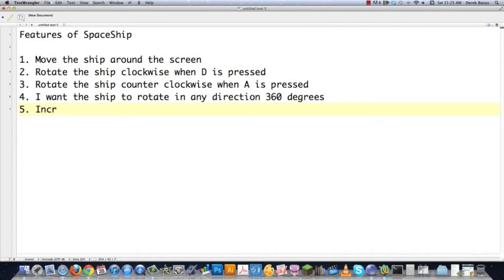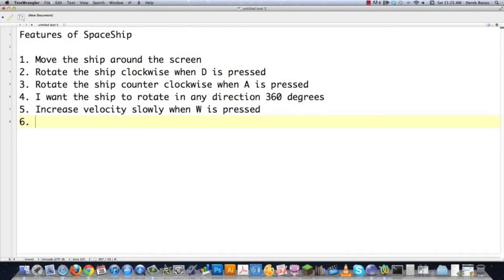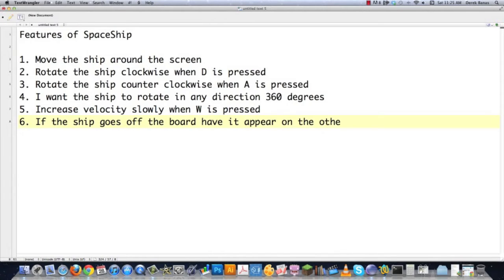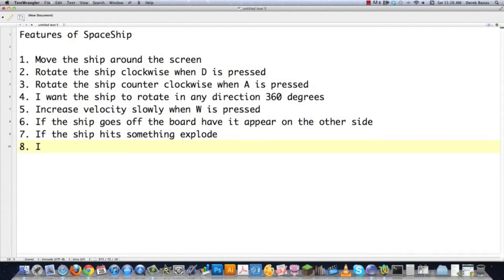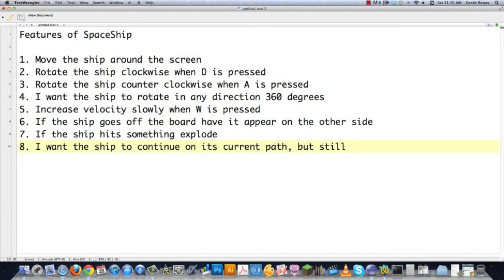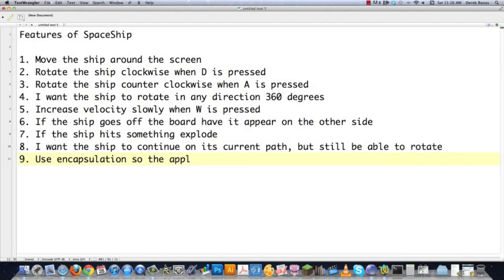As this goes on we're going to solve more and more problems. We want to be able to increase velocity slowly — the velocity picked up when W is pressed, which is a floating point sort of situation we're going to have to solve. If the ship goes off the board, have it appear on the other side. We had it set up so that it would bounce off the side of the screen before. If the ship hits something, explode. The customer would also say they want the ship to continue on its current path but still be able to rotate — so the ship continues based off of where it's being thrusted but also allows for direction changes. And on top of that, use encapsulation so the application is more flexible.